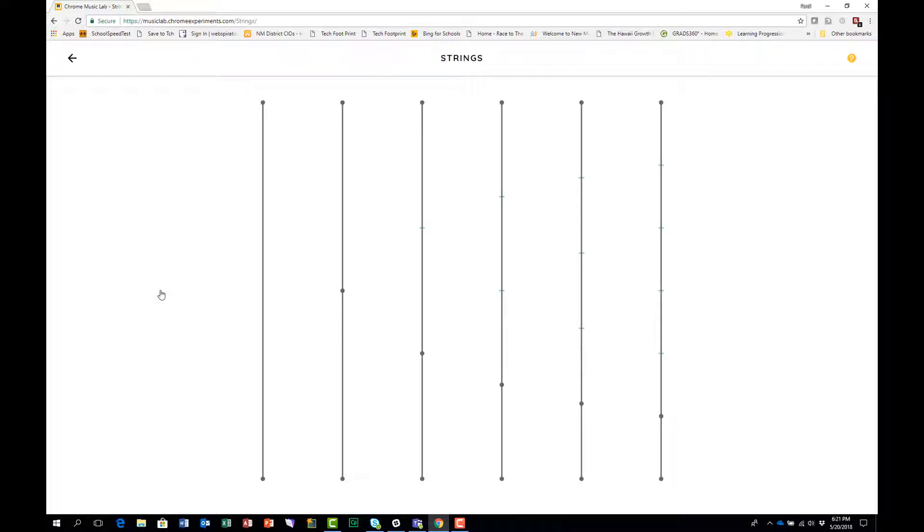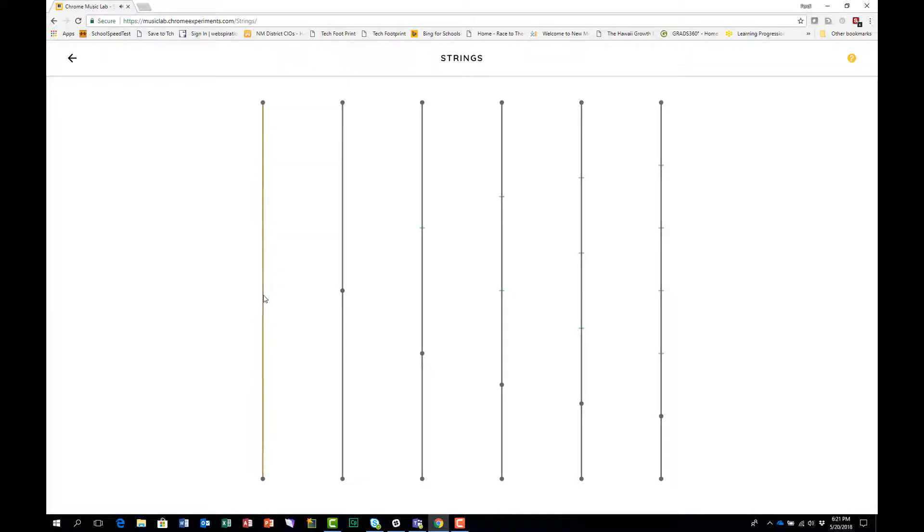What you see here is a string and when you pluck on it you hear the sound of that string. This string has been cut into two equal parts and you can hear the difference in the sound.